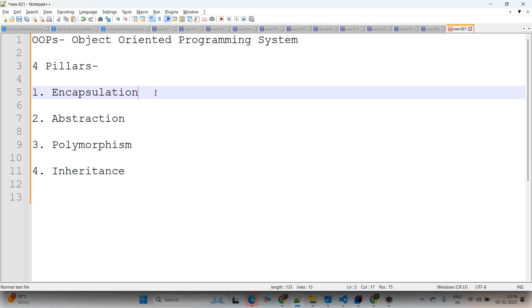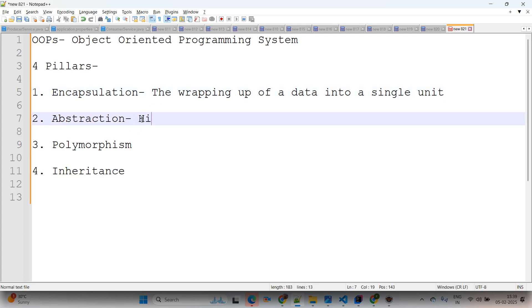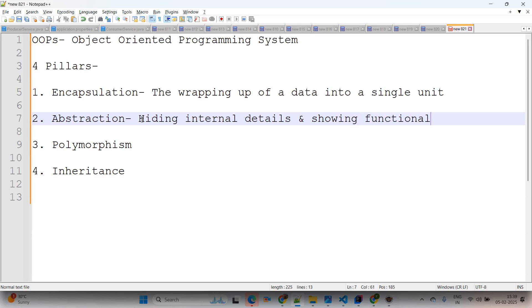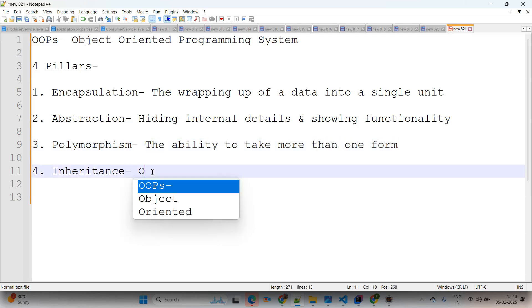Encapsulation means the wrapping of data into a single unit — that's called encapsulation. Abstraction means hiding internal details and showing functionality. Polymorphism means the ability to take more than one form.